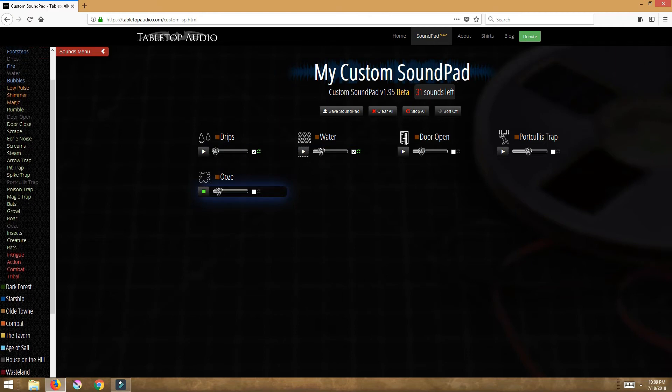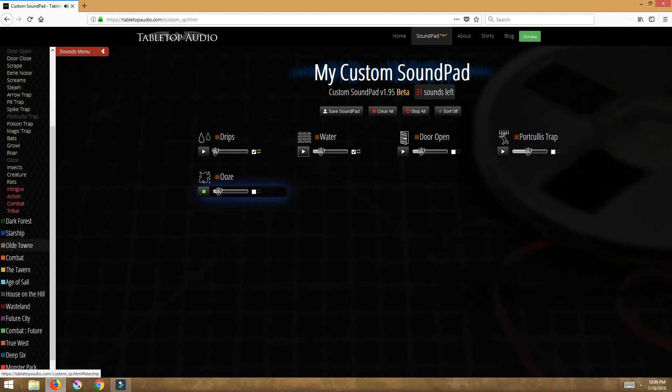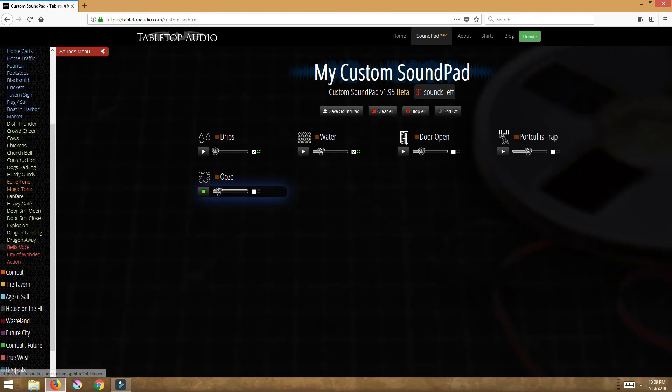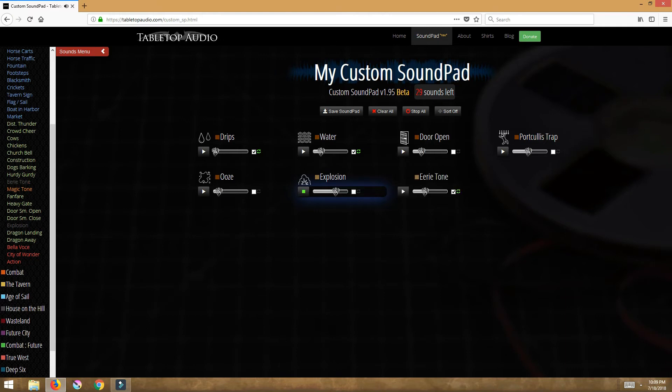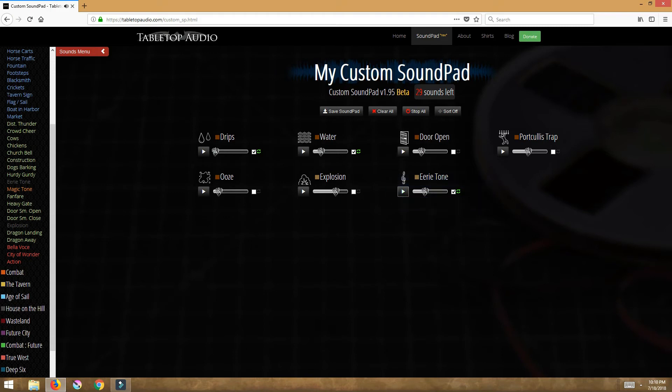Anyway, so you go through this and you're populating your thing and you don't have to be one sound. I could click on old tavern and then now all of a sudden I want to put an explosion in. So all of these sounds I can import into one sound pad that's my choosing.